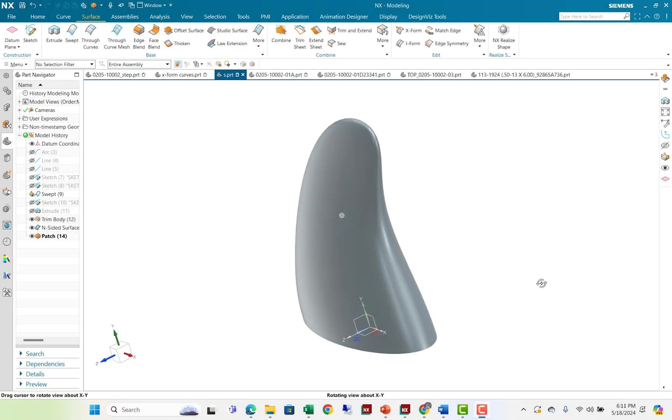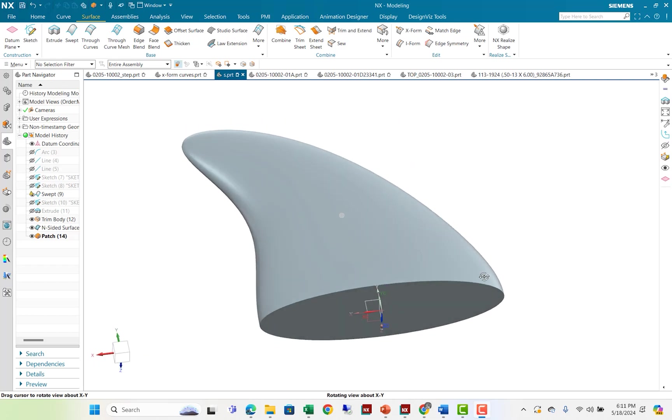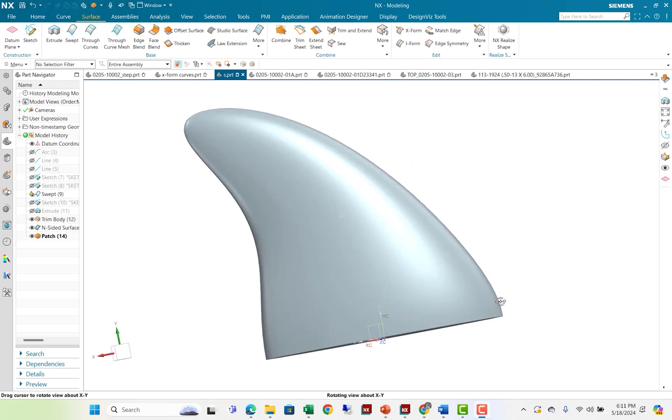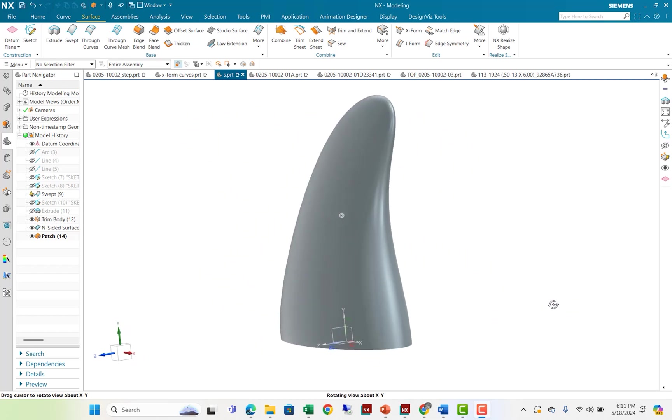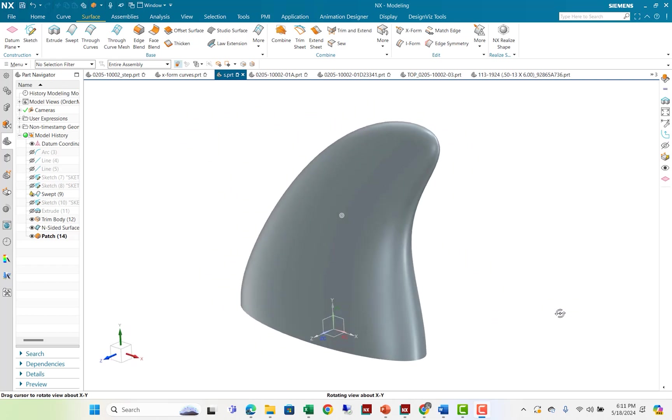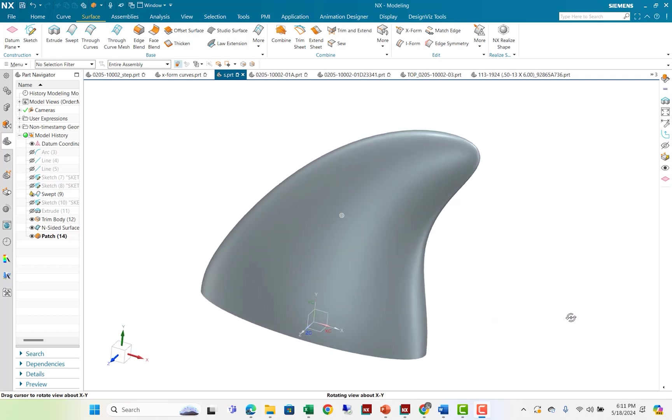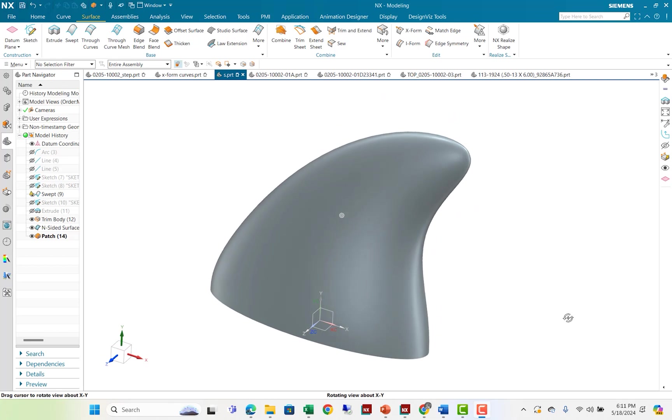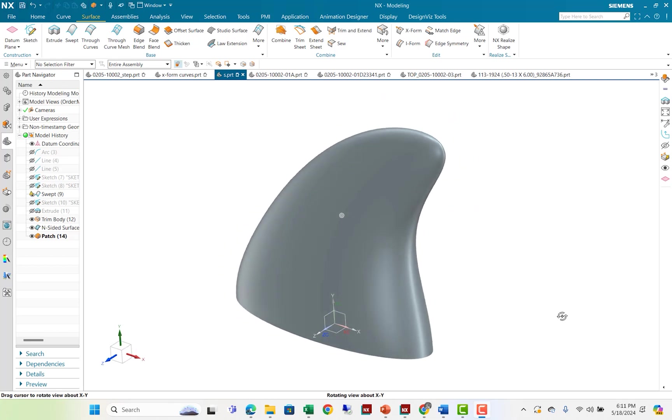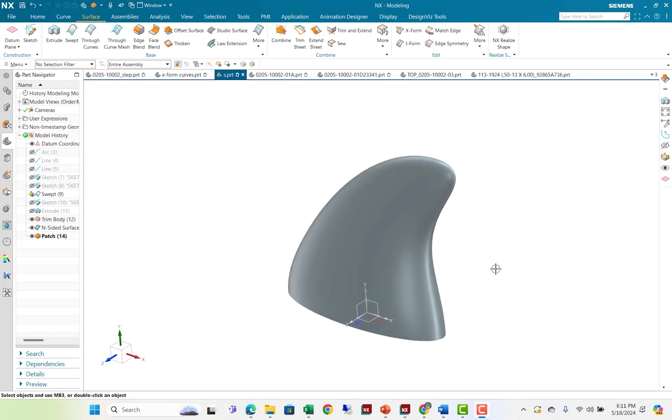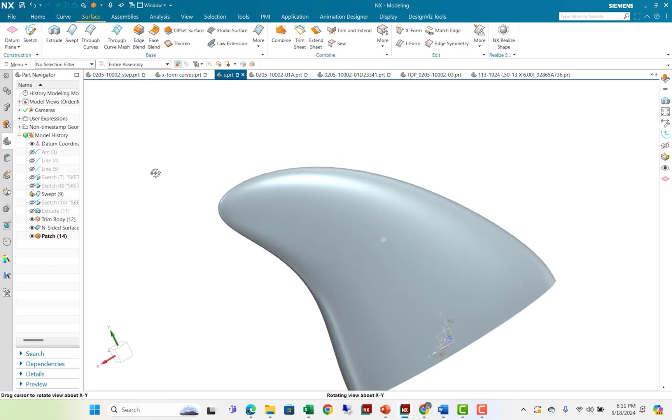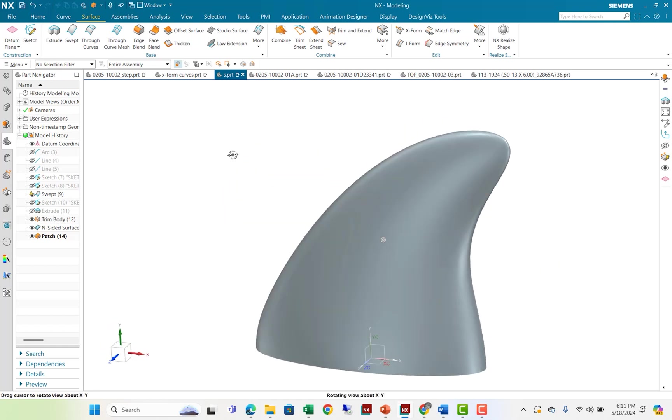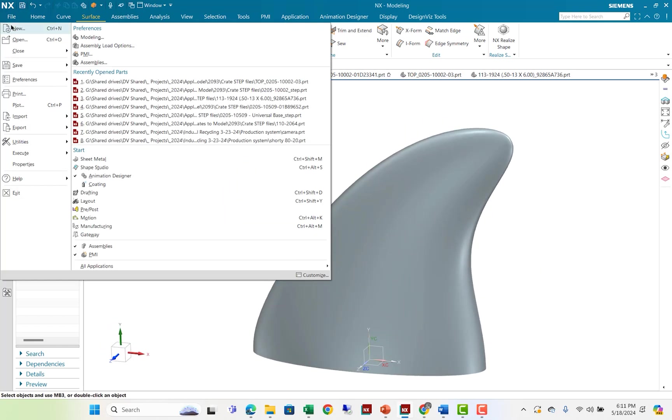Hello, everyone. My name is Steve Samno from Design Visionaries, and today I would like to show a video about X-forming curves. And so I'm going to use it to do this little shark fin, if you will.